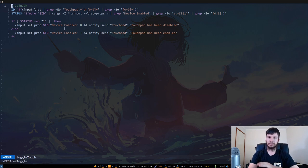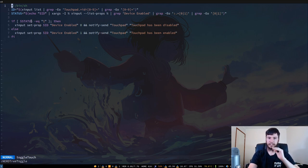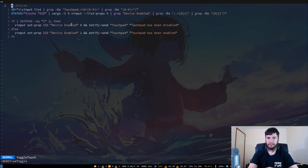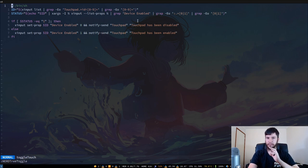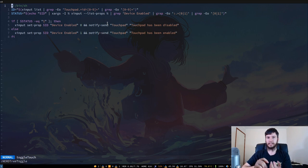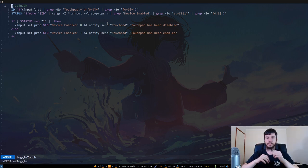In here, it's just a very simple if statement. We take the status, if it's equal to one, then we disable the device. If it's equal to zero, we enable the device and we actually use a notification to visually say what state it's actually in.